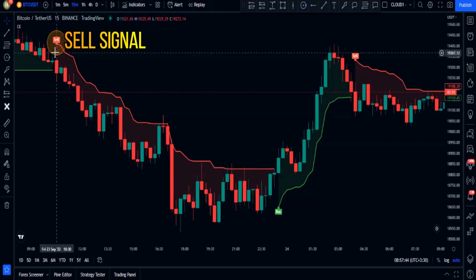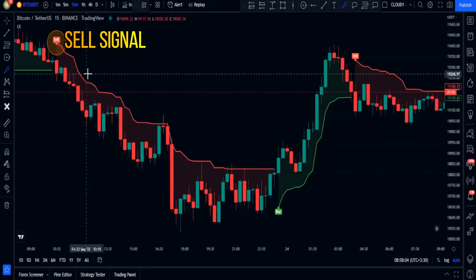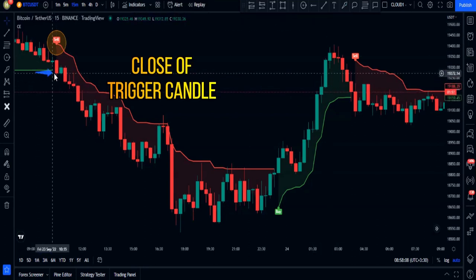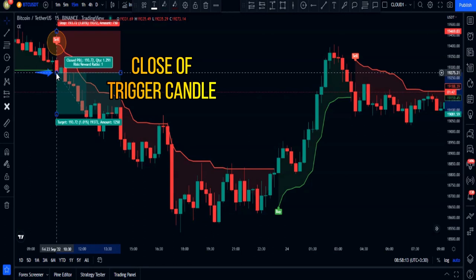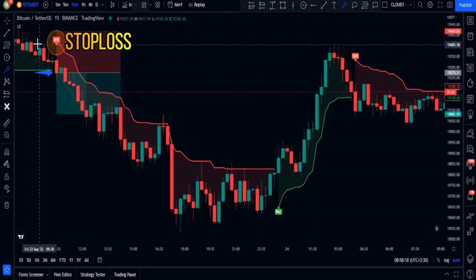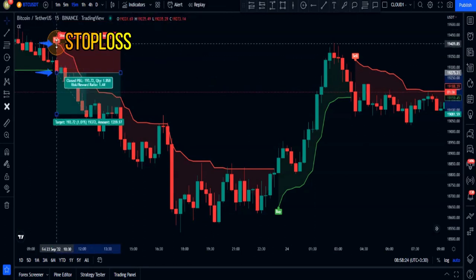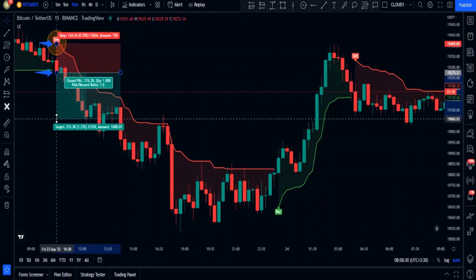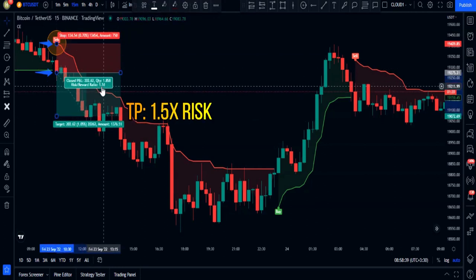We're only going to look to sell whenever we have a sell signal by the Chandelier Exit indicator. When we see the sell signal, we put our sell order at the close of the trigger candlestick, set our stop loss slightly above the Chandelier Exit line, and the take profit would be 1.5 times greater than the risk.